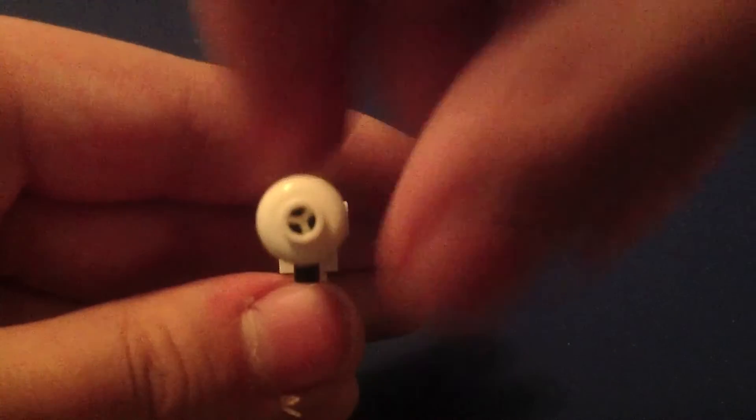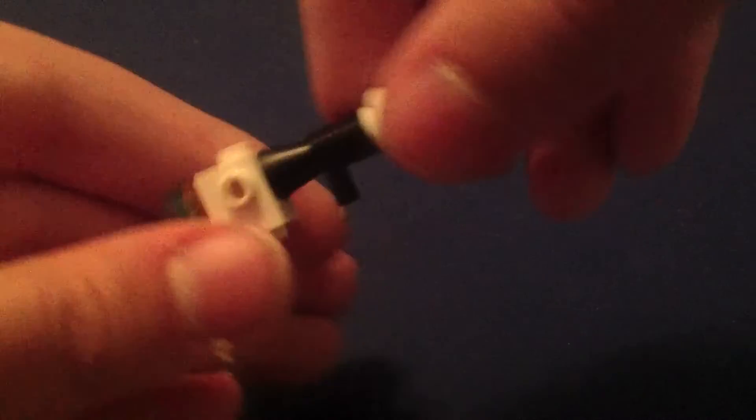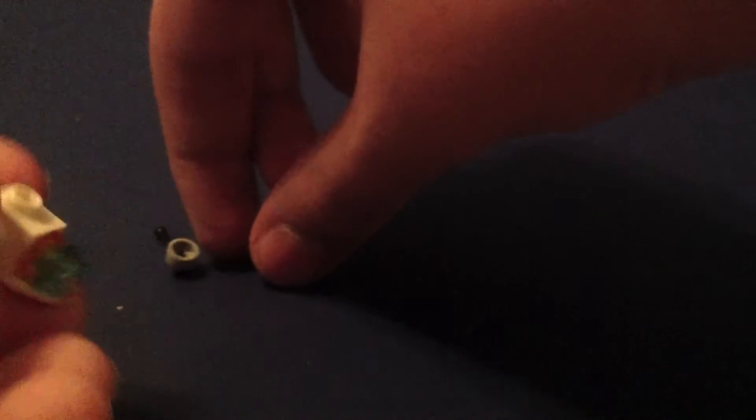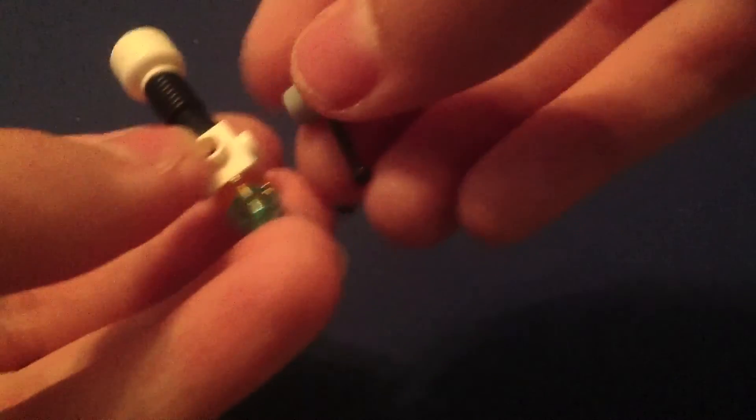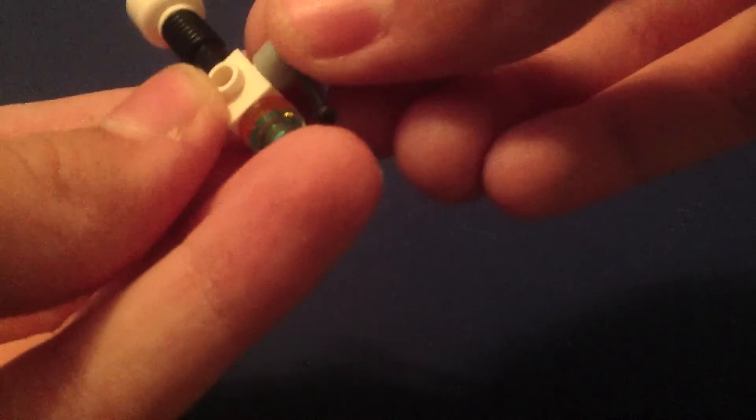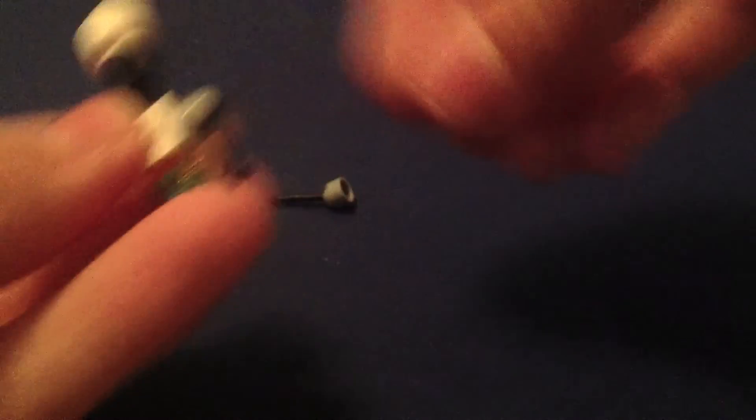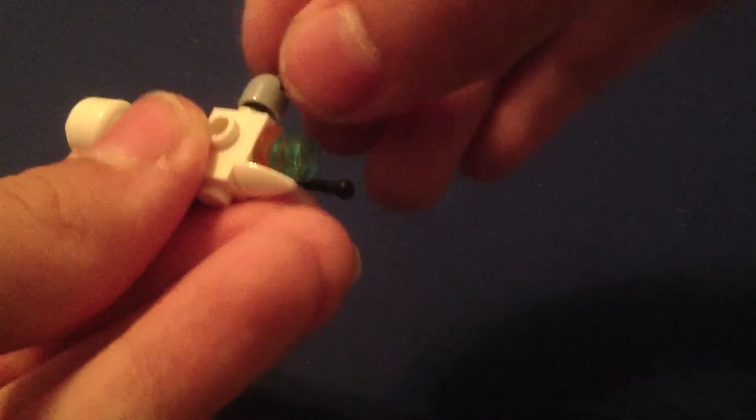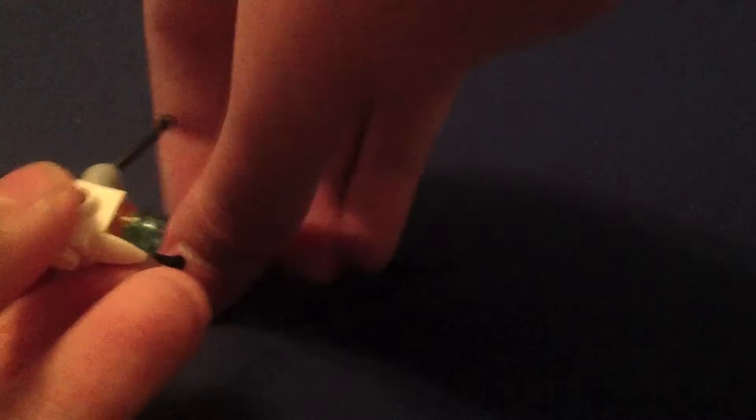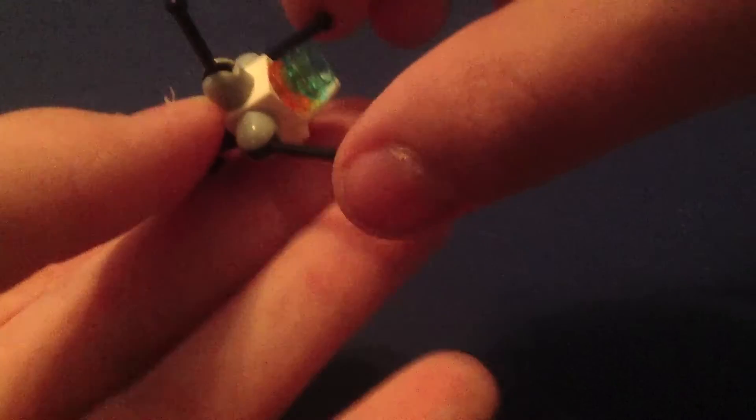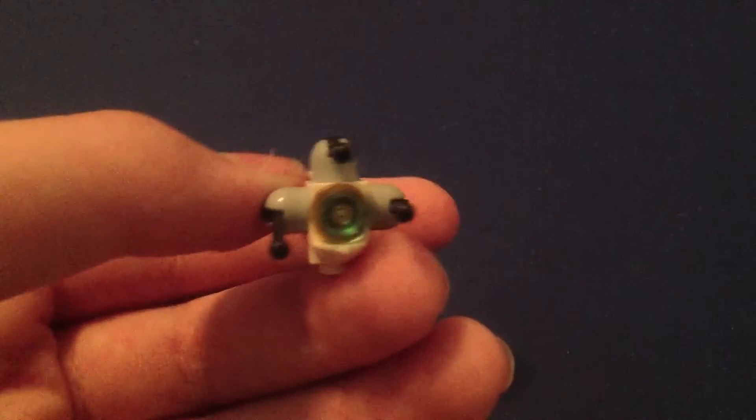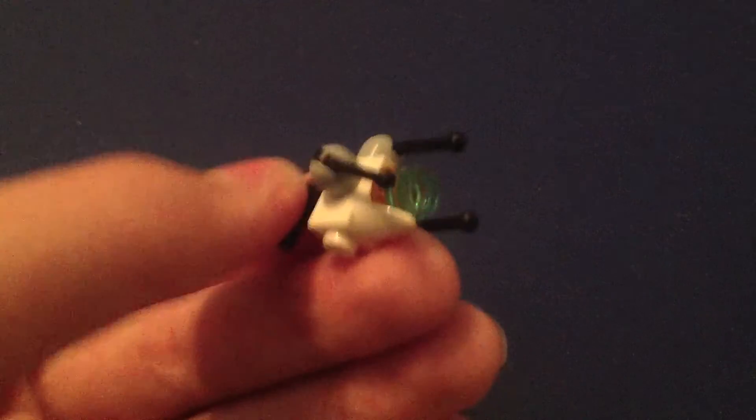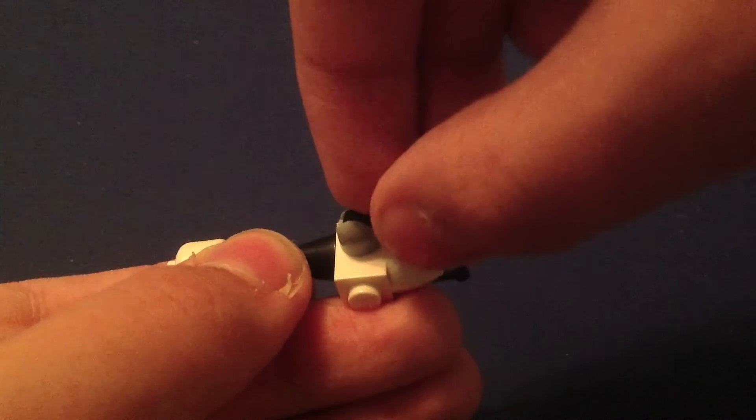Alright. There we go. Straight. And then you're going to need these little antenna looking pieces. You're going to stick them on the side, the top, and the other side. And you're going to need them all like this. And then there's your portal gun.